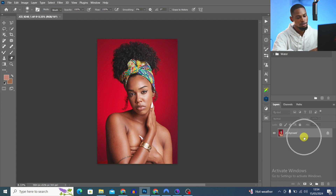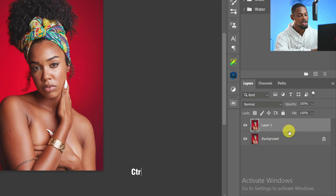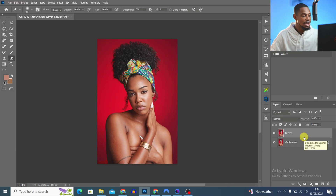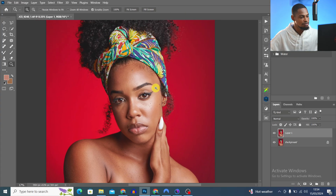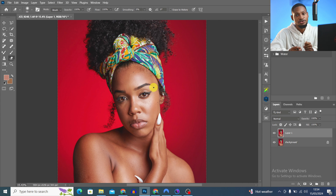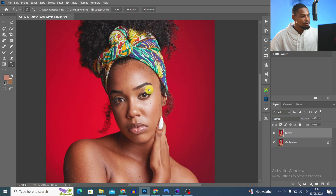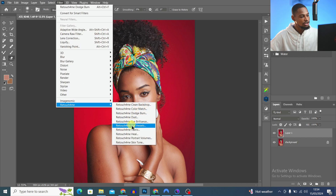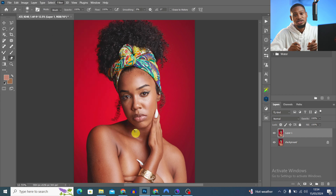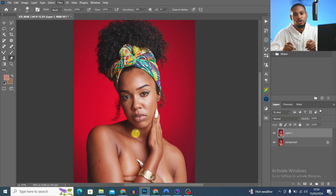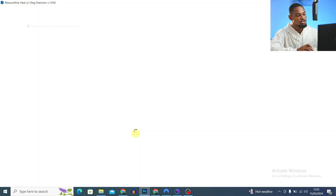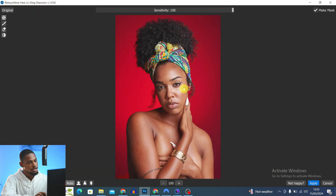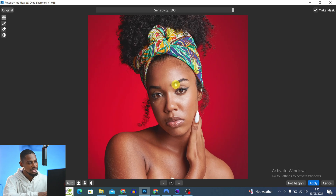Once the image opens in Photoshop, I duplicate my background layer by pressing Ctrl+J and zoom in to remove blemishes. I have a plugin called Retouch4me which I use to remove blemishes automatically. I go to Filter, then Retouch4me, and click Retouch4me — it will automatically remove blemishes without doing it manually.